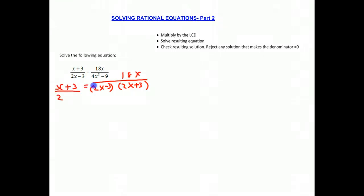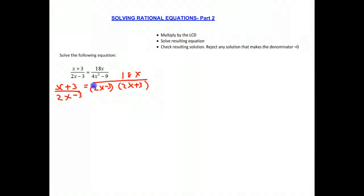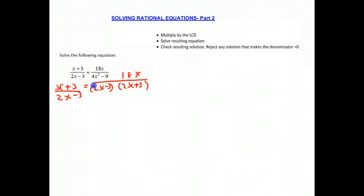Now it might become a little bit clearer what the least common denominator is, and it is clearly 2x minus 3 times 2x plus 3. If we multiply both sides of this equation by 2x minus 3 times 2x plus 3, we will be able to eliminate both denominators. I'll change some colors to make it a little bit clearer.